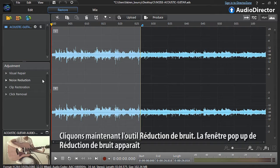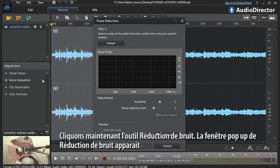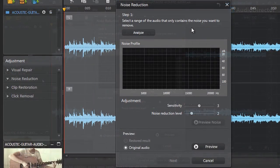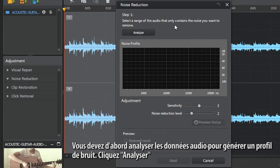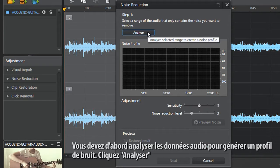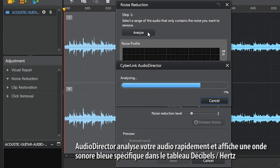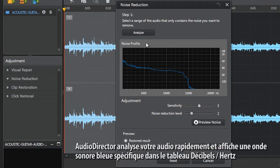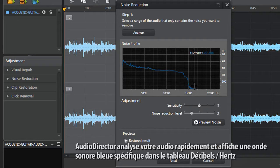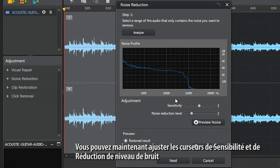The noise removal pop up window will appear. You first need to analyze the audio data to generate a noise profile. Click Analyze. AudioDirector analyzes your audio in a snap and displays a specific blue noise waveform in the decibels hertz chart. You can now adjust the sensitivity and noise reduction level sliders.